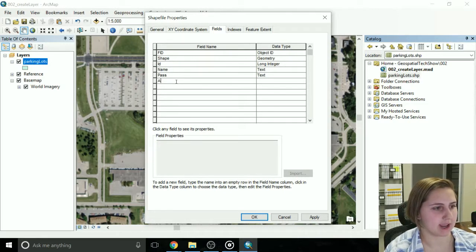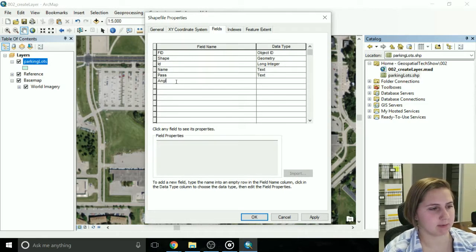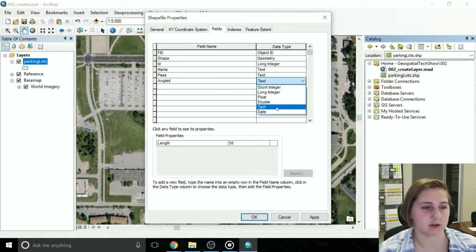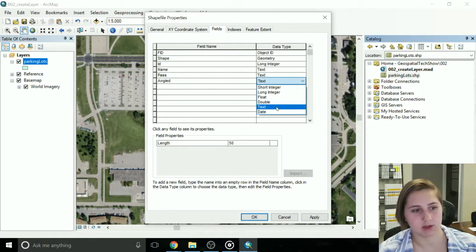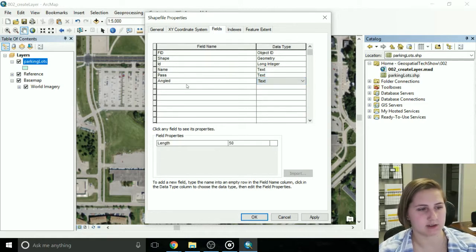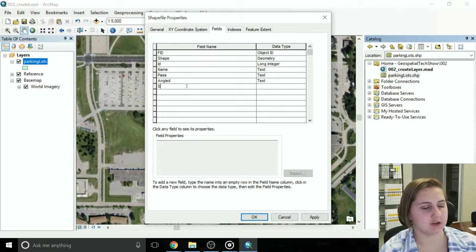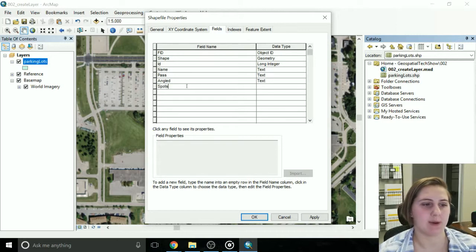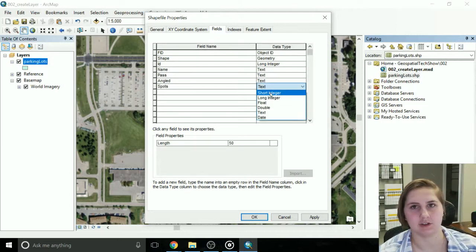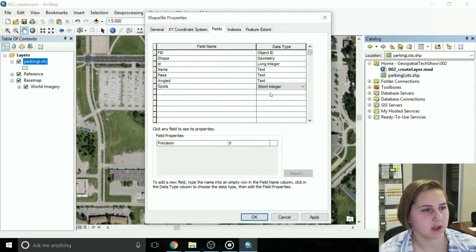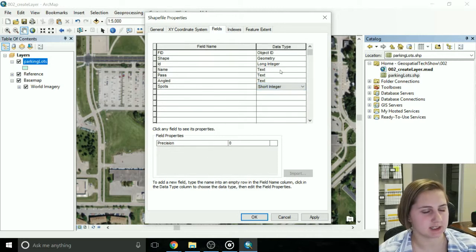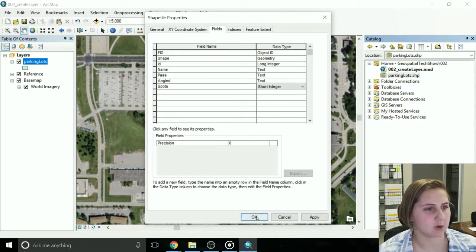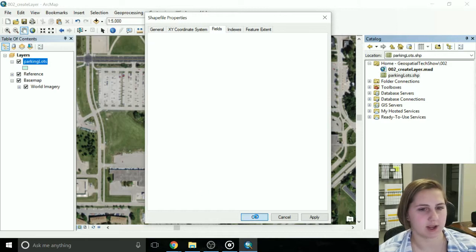I'm also going to do angle, so remember this is the spots. So this is going to be a yes or a no, so I'm going to do text as well. And then I'm going to do the spots, how many spots are in that parking lot, and I'll choose short integer for this. So now I have my fields and my data types, and I'm done with that, so I'm going to click OK.